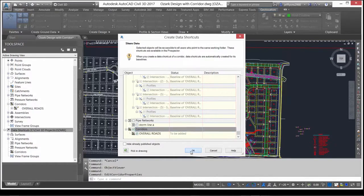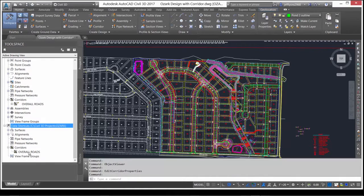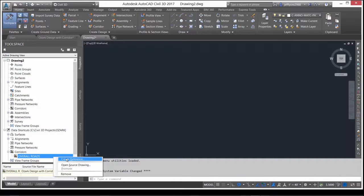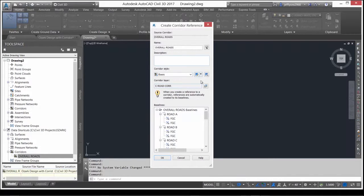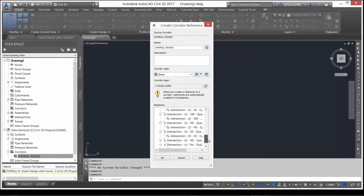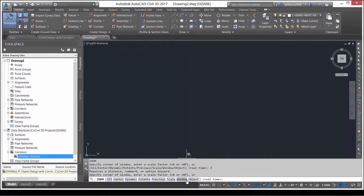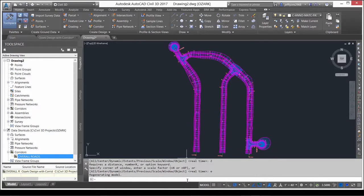This allows you to see the corridor appear in the Data Shortcuts tree view in Prospector. In a production environment, selecting the Data Shortcut enables you to quickly create a reference to the live, dynamic corridor in your design drawing that includes all of the alignments and profiles used as baselines in that corridor.